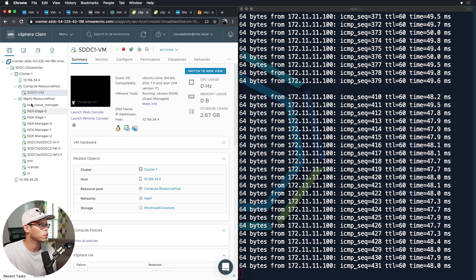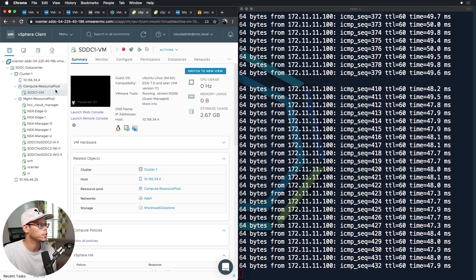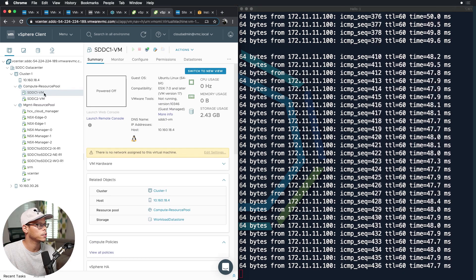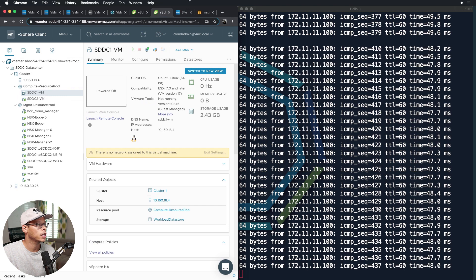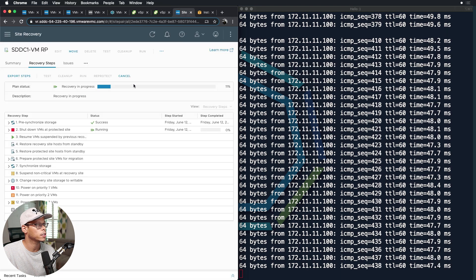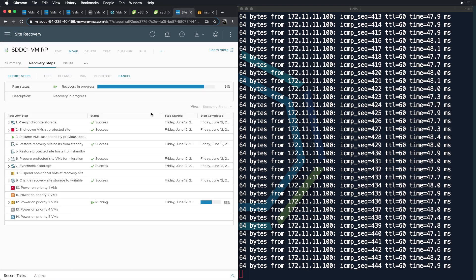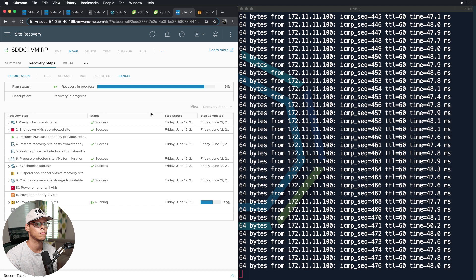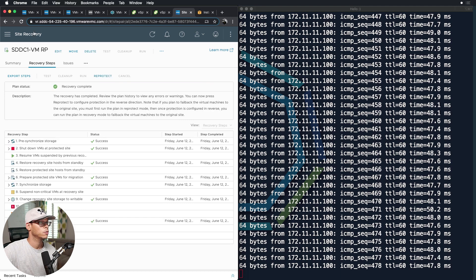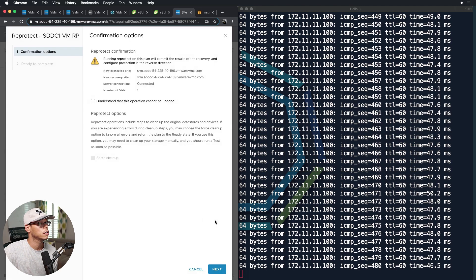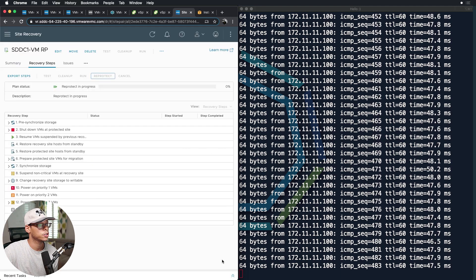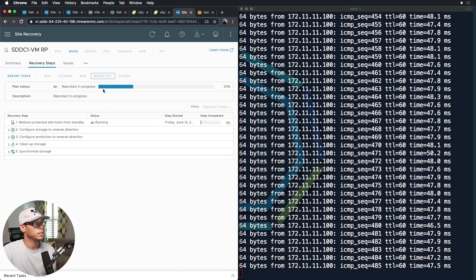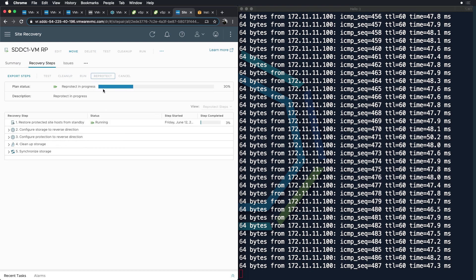There you go, the VM started back on SDDC1 side. It's powered off on SDDC2 side. So I'll just go back in the SRM here once this finishes. All right, recovery complete, re-protect. That way we're making sure everything is ready in the event of a DR situation.